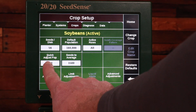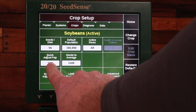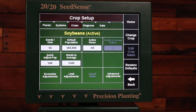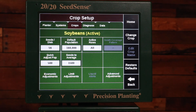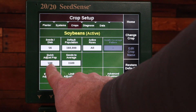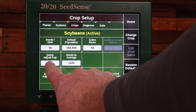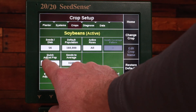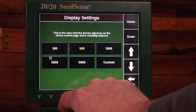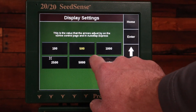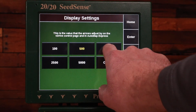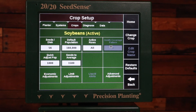My quick adjust population I can use on those control pages for V drive or row flow on how much I want to be able to adjust the population quickly. So potentially on soybeans I may want to have a slightly larger number there.